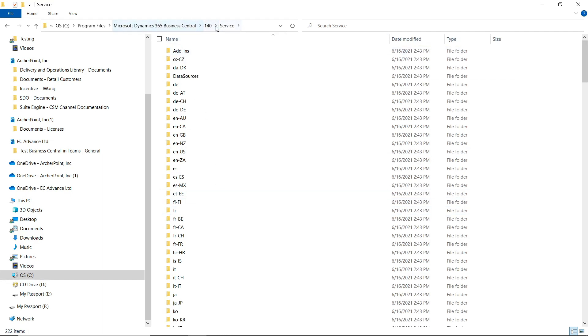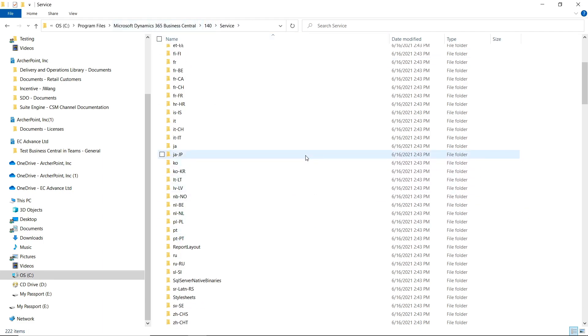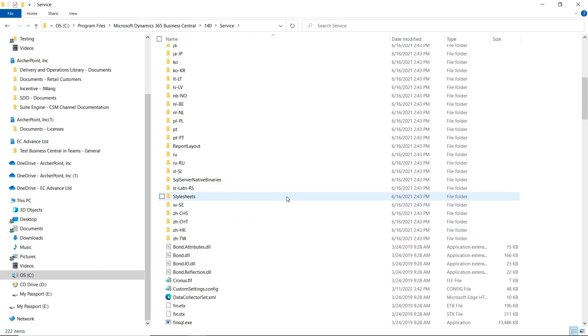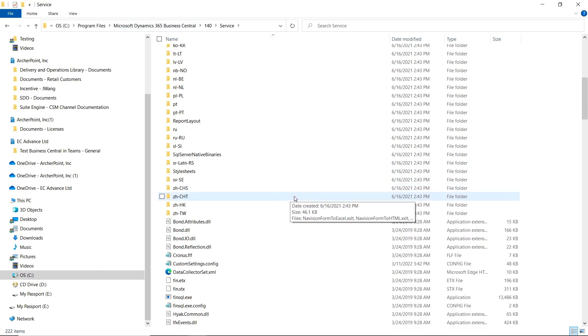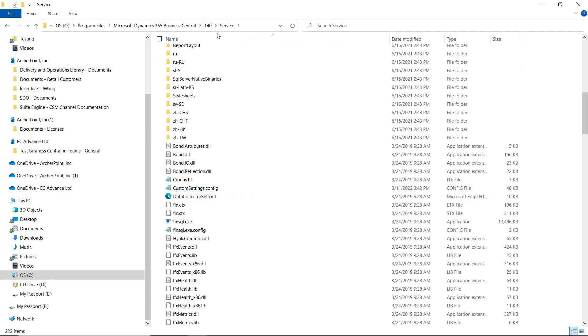Don't worry about this version I'm showing you. You should have something called Dynamics NAV instead of Business Central because I don't have that version installed on my computer, so I'm just using this as an example.